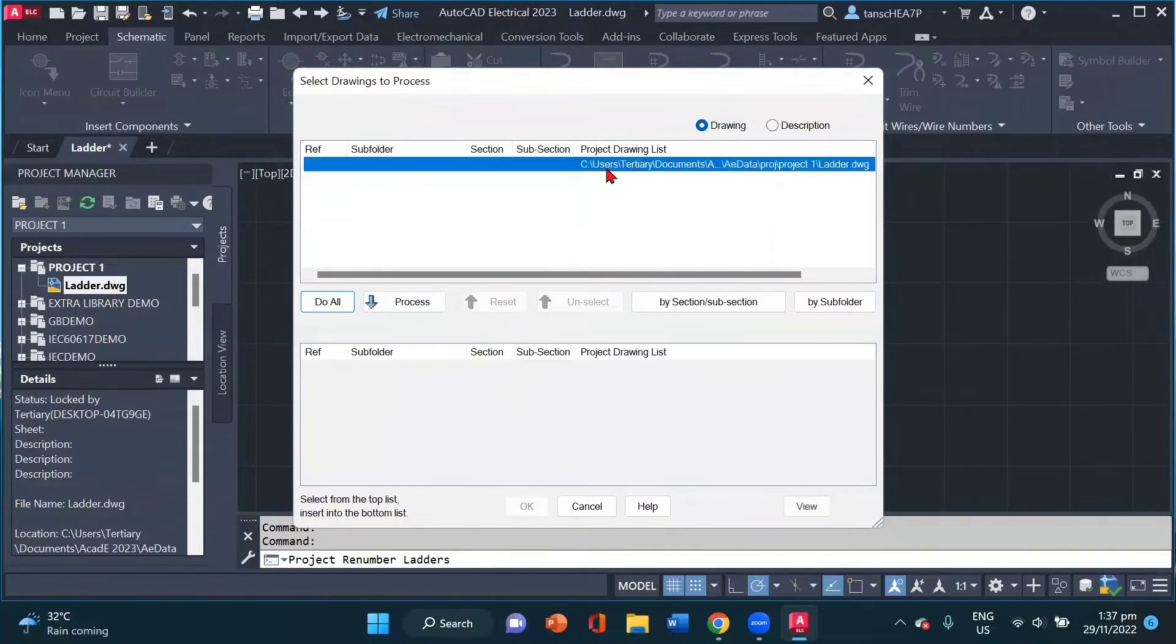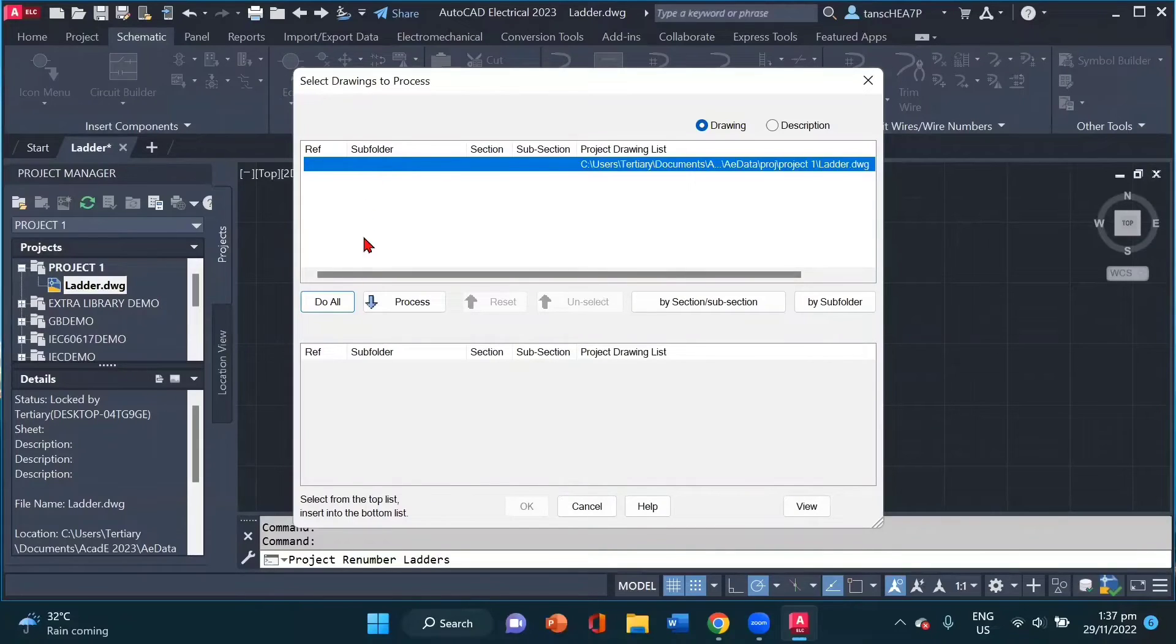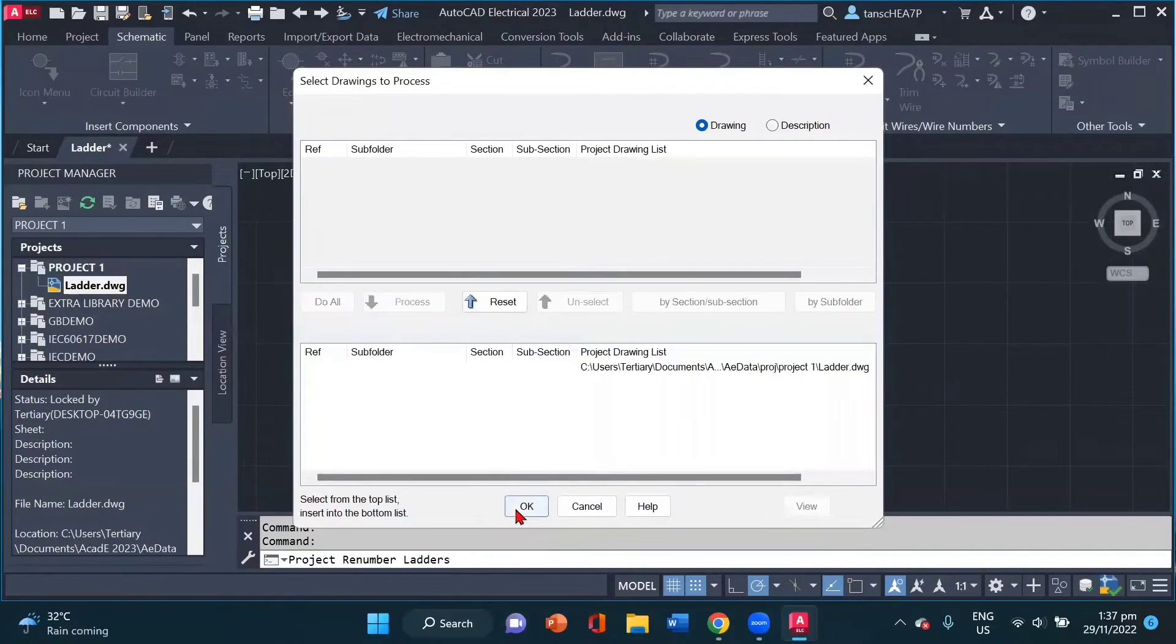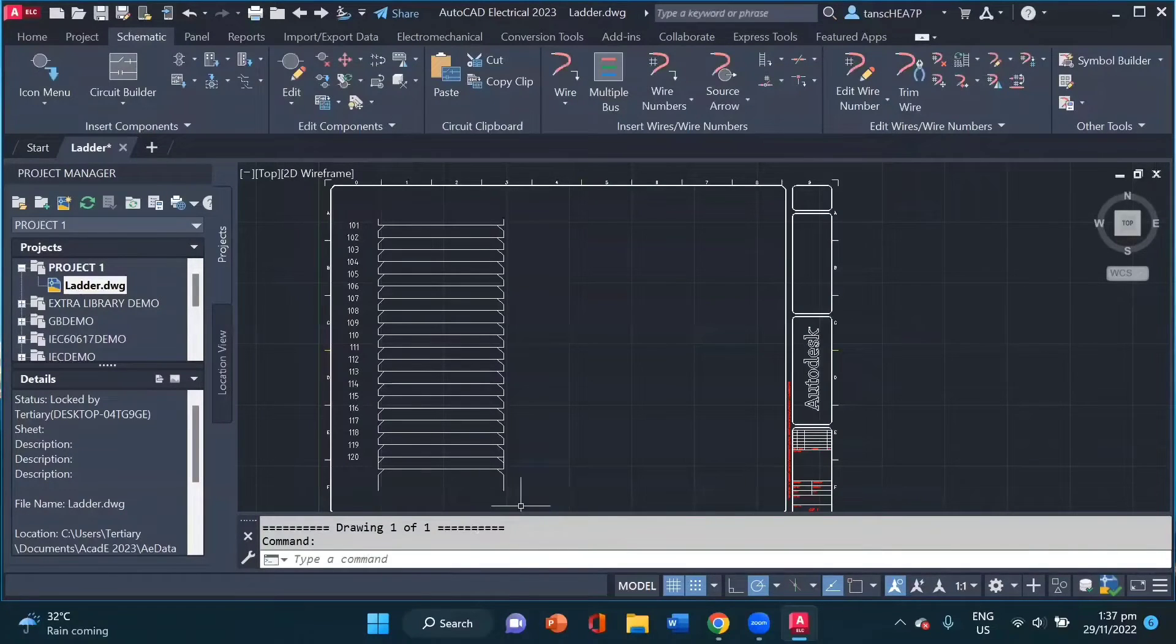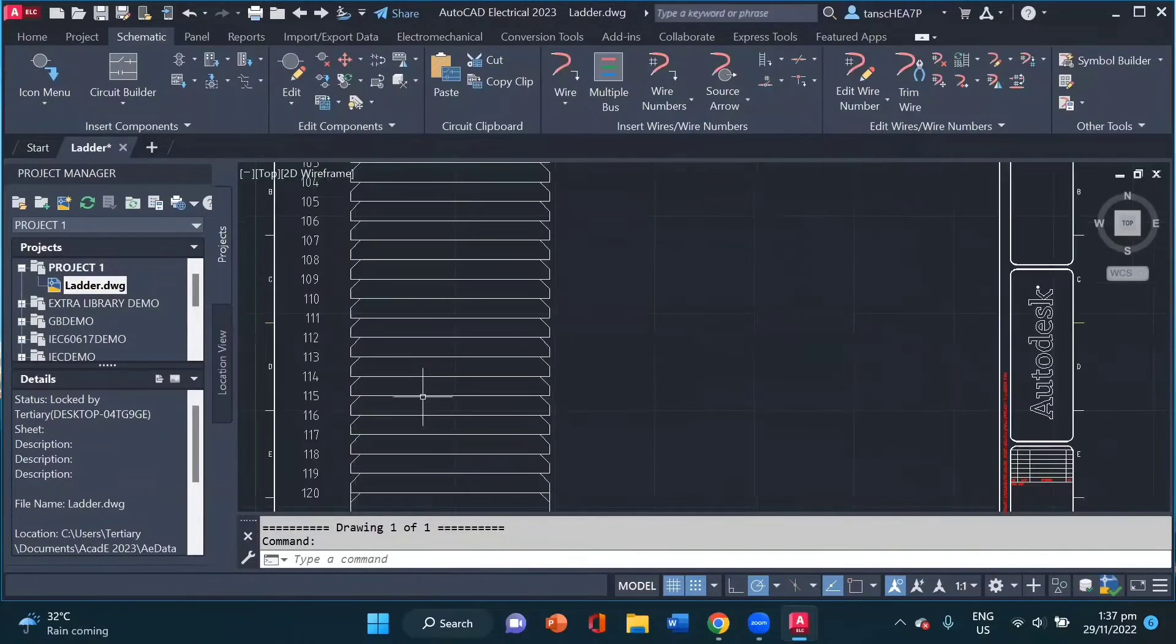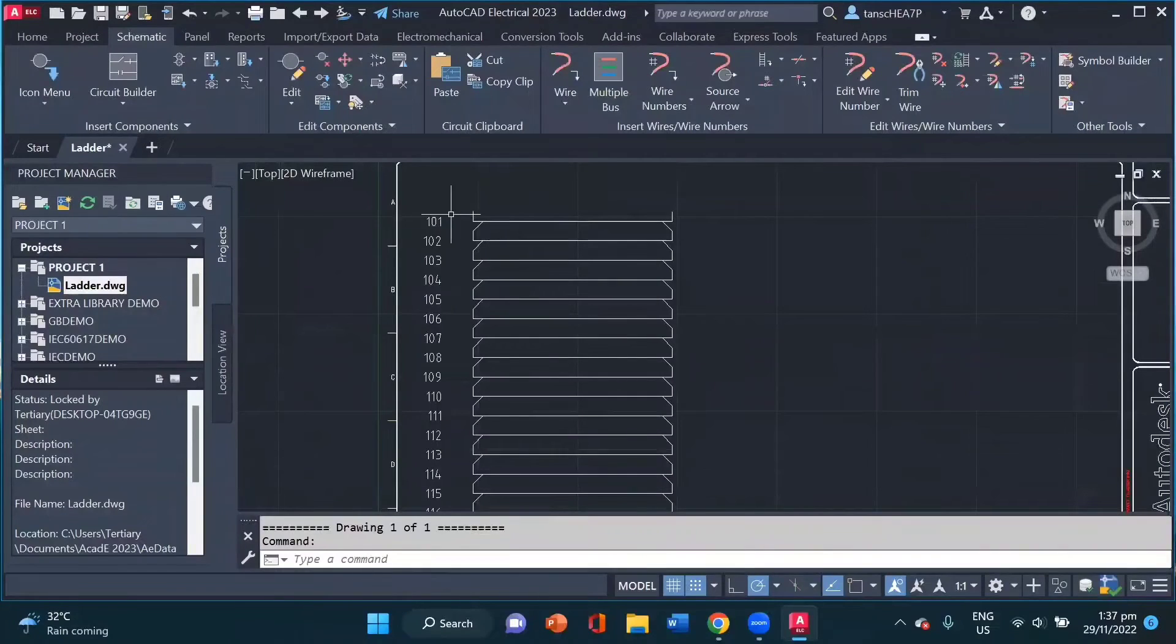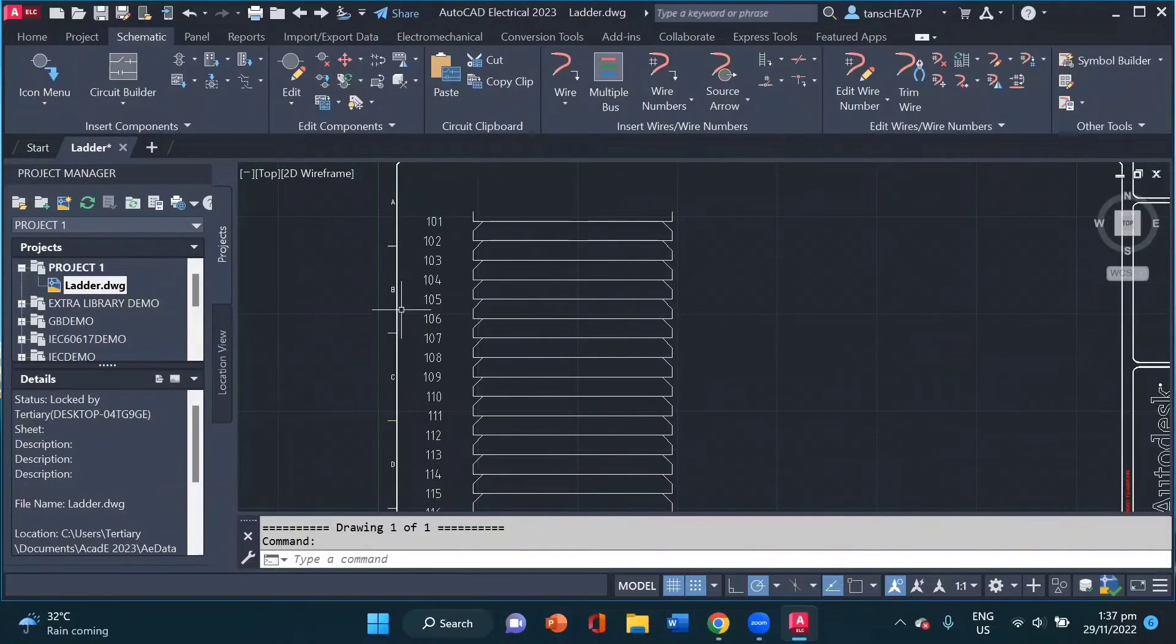Now if you have multiple drawings in your project, you can select all and click on this do all button and process them down. Now I click OK. And you will notice that all my ladder numbers, my wire numbers have been changed.